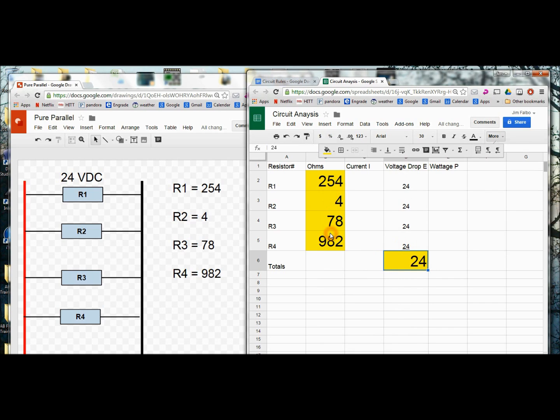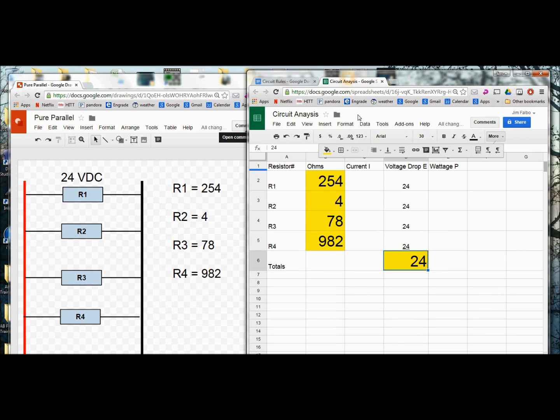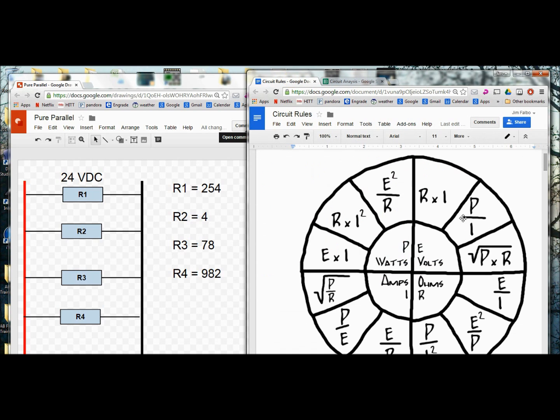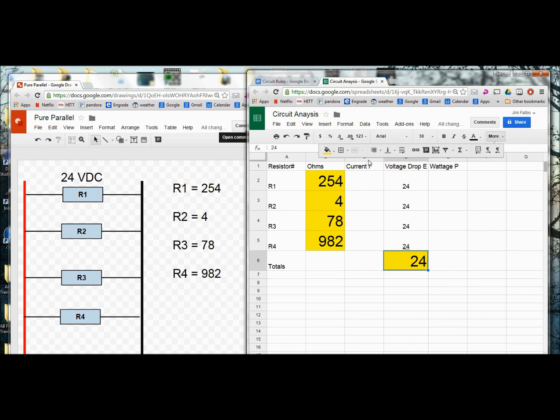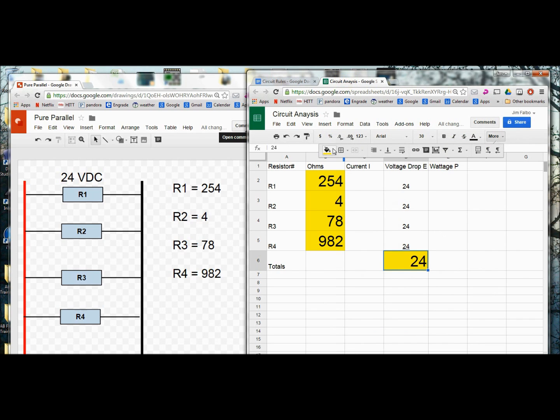Now if I have two known values, I can solve for either of the unknowns. And that is done through our circuit rule sheet. We can look at this wheel and decide. Let's say that I want to solve for wattage. I know my voltage and I know my resistance. Well, here's your wattage column and I know my voltage and my resistance. So this formula, E squared divided by resistance would give me my wattage. Or if I want to solve for my current, which is the most common thing, if I want to solve for amperage, here's my E over R voltage divided by resistance. For this example, I'm going to use that formula.